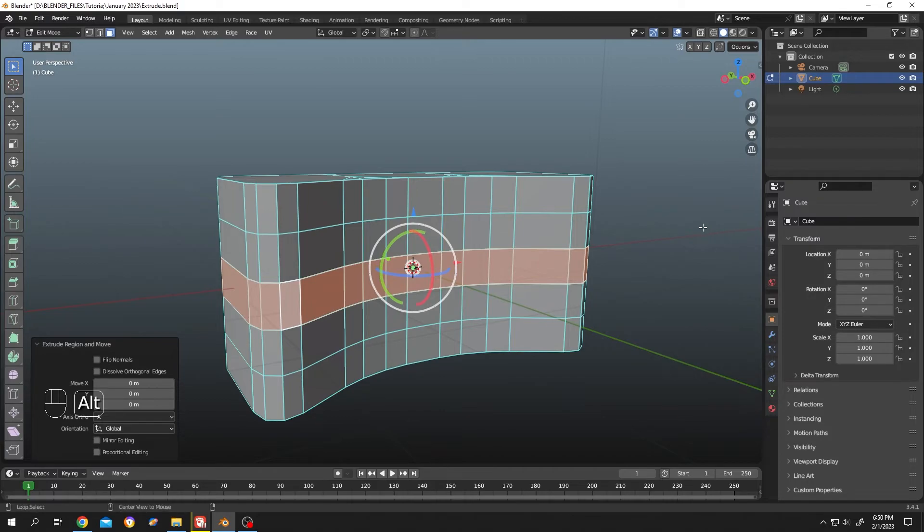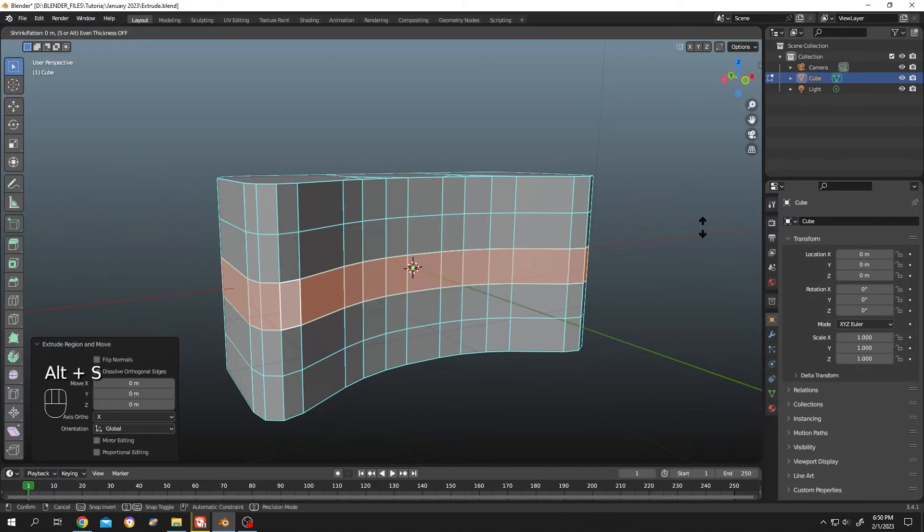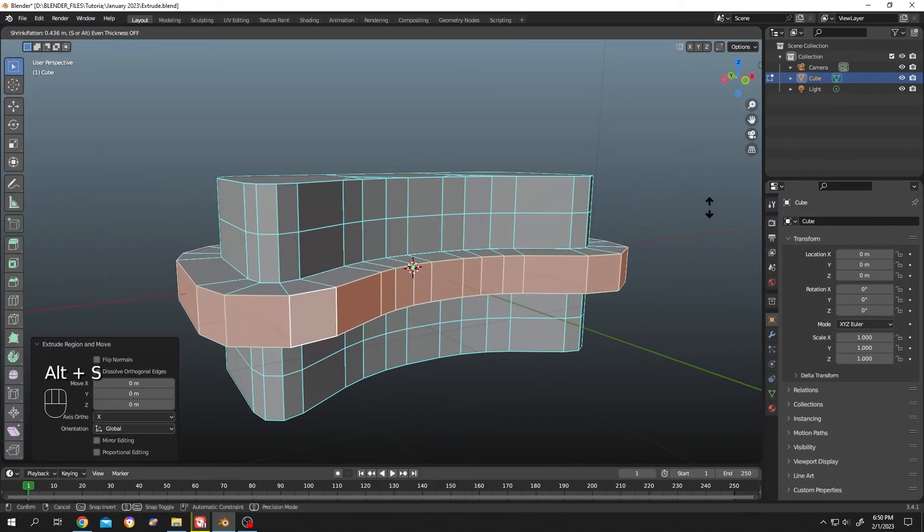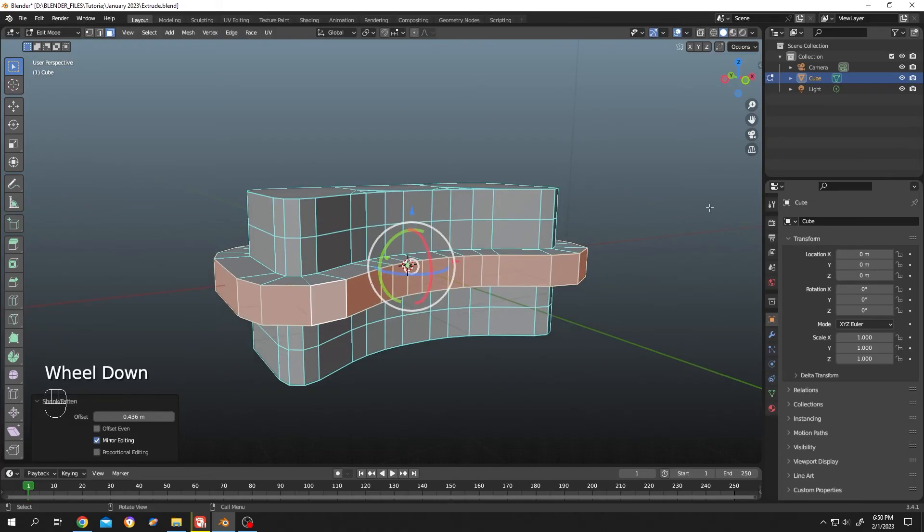Now hold alt then press on S to scale along normal. That's all. So thank you guys for watching. Have a good day. Thank you.